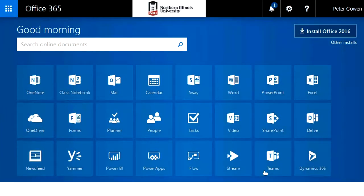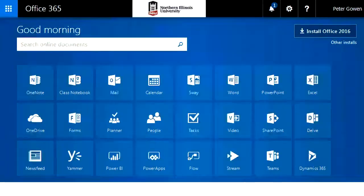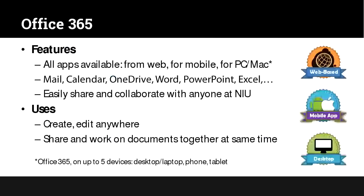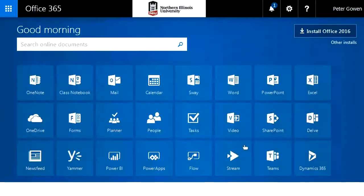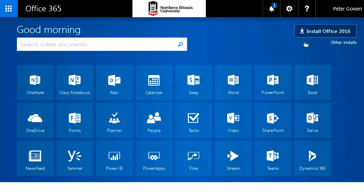One thing we're going to talk about next is OneDrive, which acts as the glue behind all these different apps. Office 365 is web-based, but there are also mobile and desktop apps. As you'll see from that screen, above the app tiles is an install Office button. So if you want the full desktop suite, once you've logged in you can install it on that computer, giving you access to all the features. There are also mobile apps for Android and iOS.